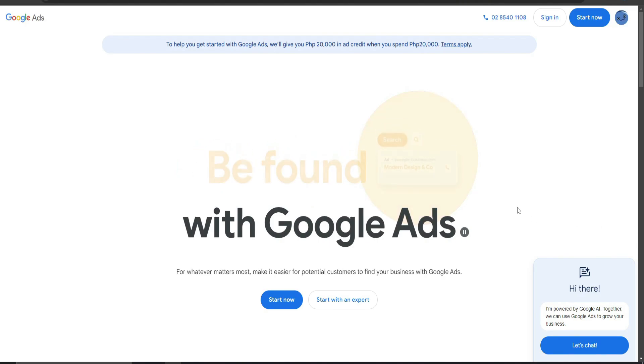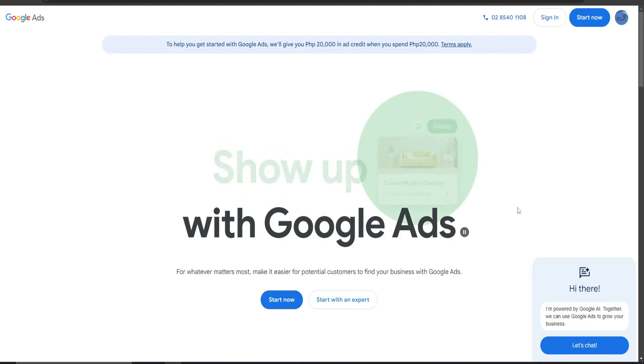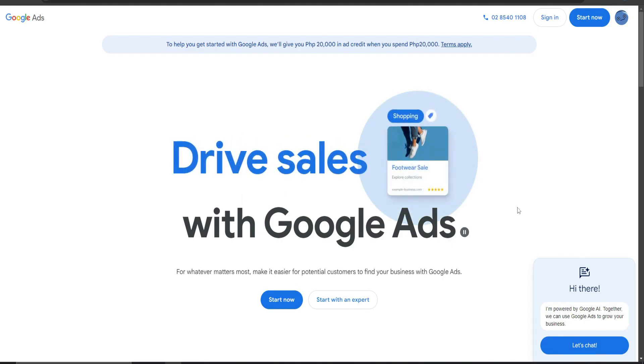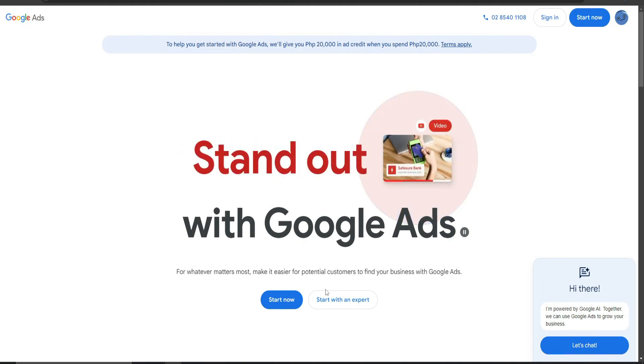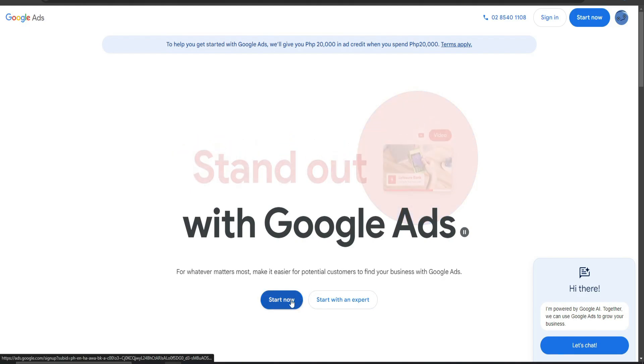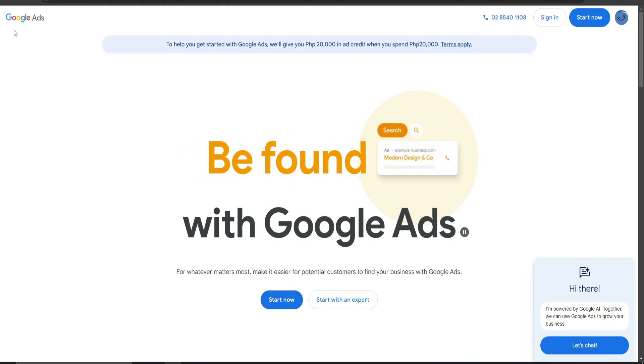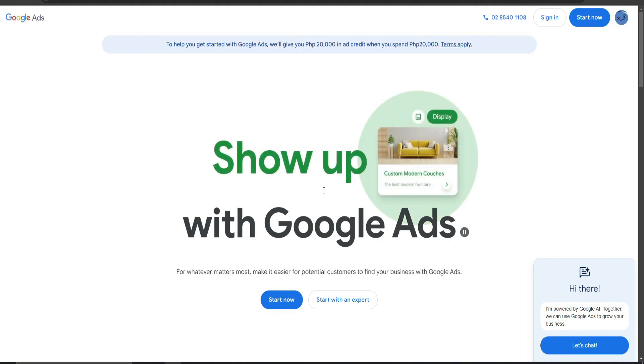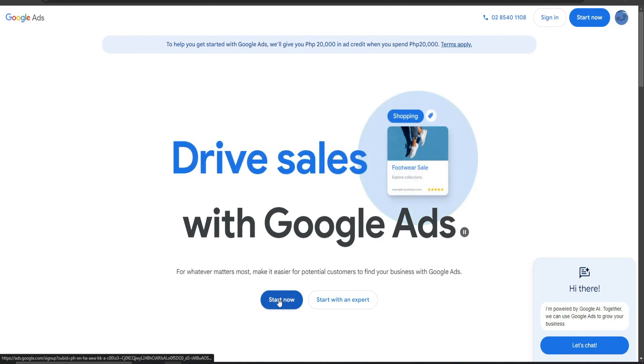We all know that in creating a Google Ads account, there is a certain milestone your account needs to have in order for you to create a campaign. But there is a trick to that. What we need to do is go to the Google Ads website and click Start Now.